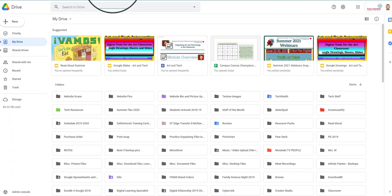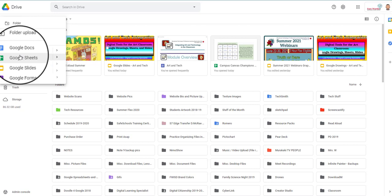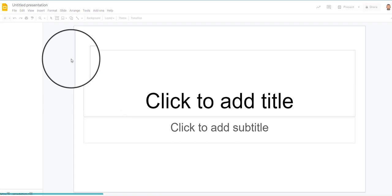In order to do that, I'm going to be going into your drive, click New, Slides, Blank Presentation.